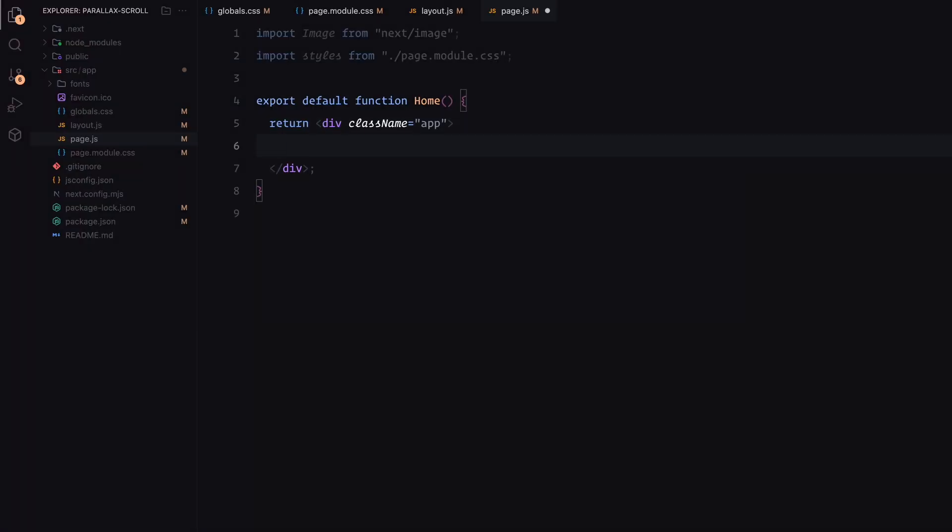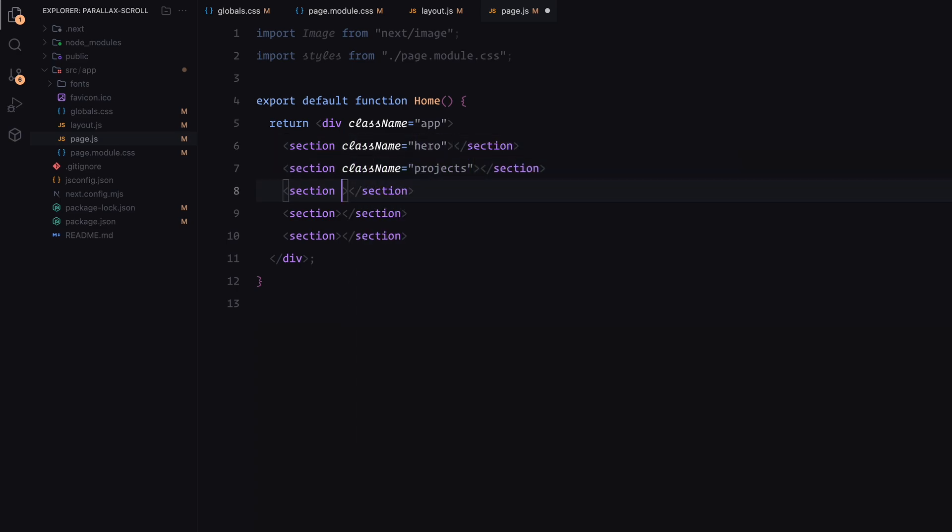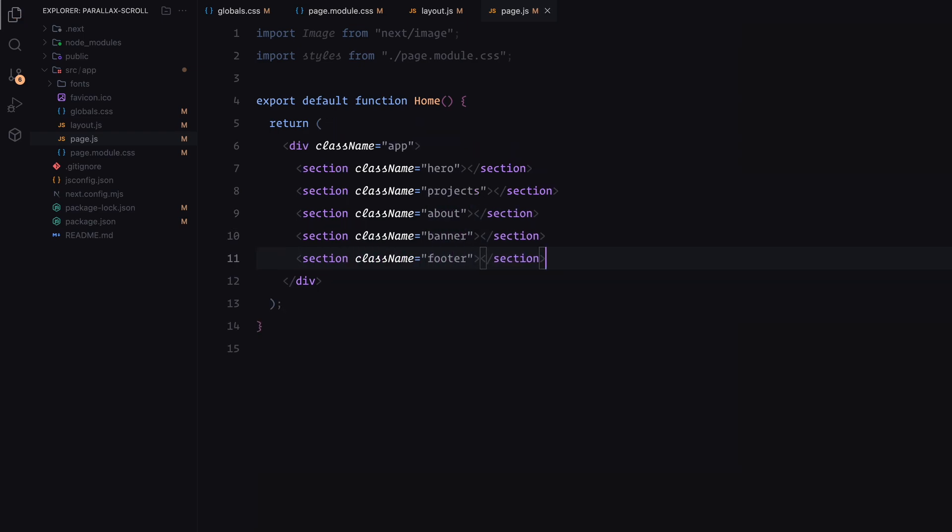Just to keep things simple, we'll dump everything on this page for now. You can move things around later as needed. We are going to create 5 sections: Hero, Projects, About, Banner and Footer. Let's go through them step by step.